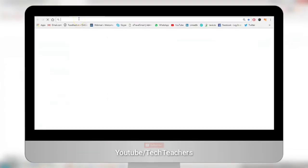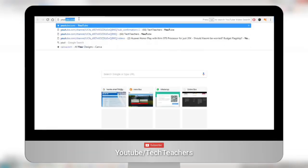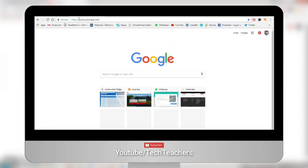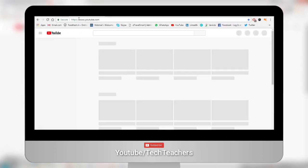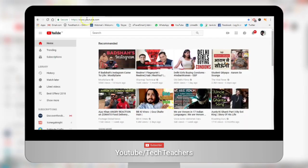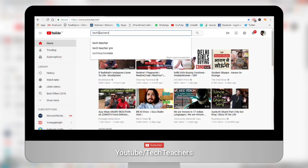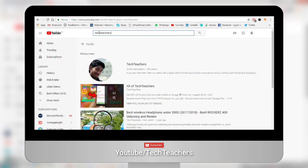So the first thing that you have to do is head on over to youtube.com and here you just need to search for your channel. In my case, I'm going to search for TechTeachers, click on my channel, and this is where the real magic begins.